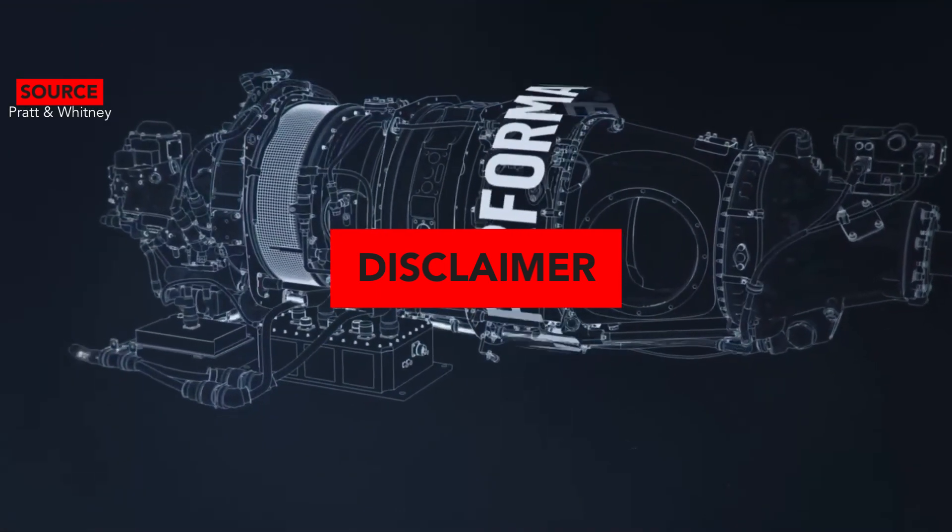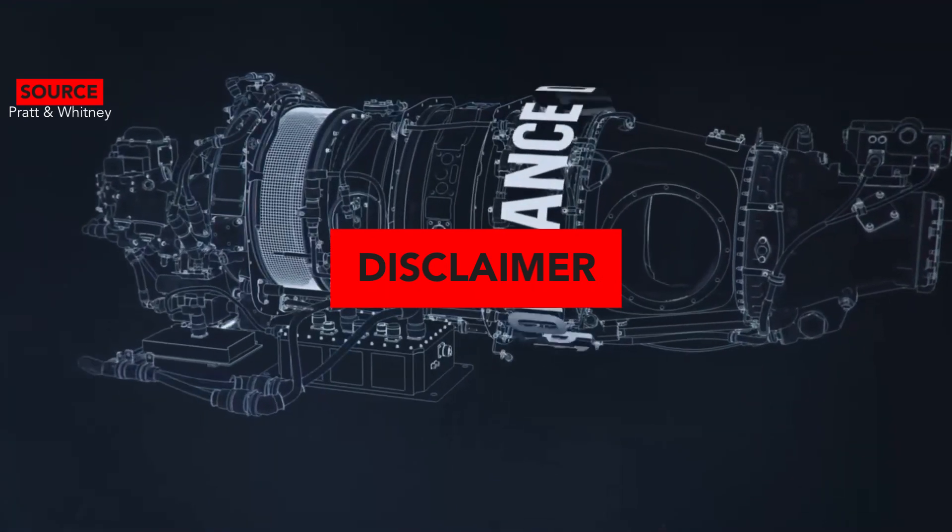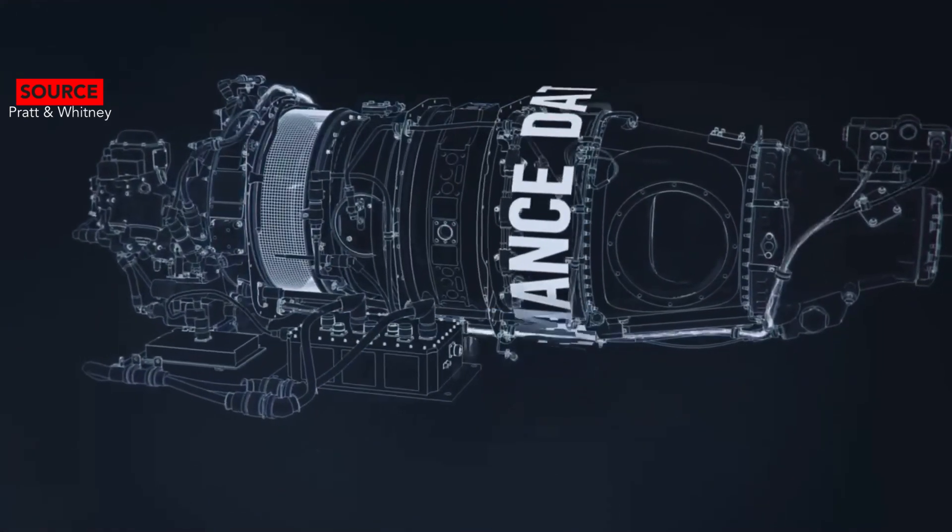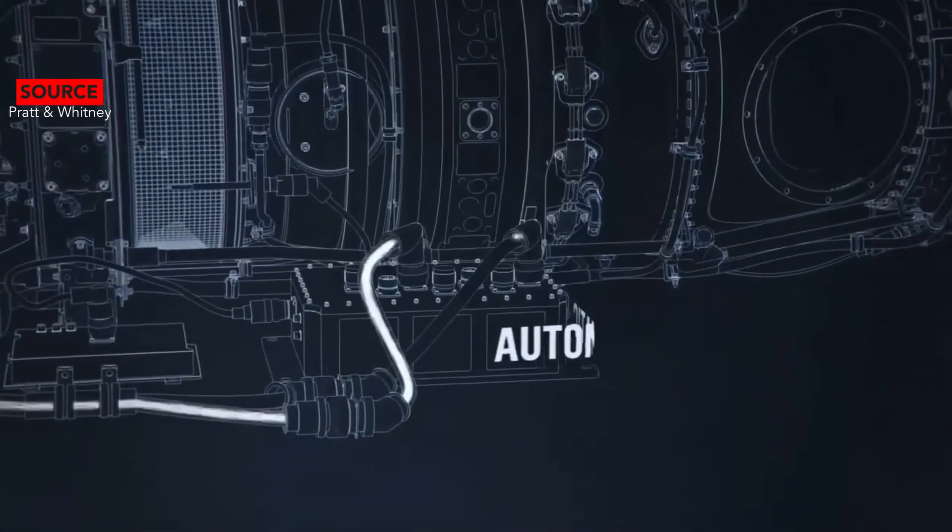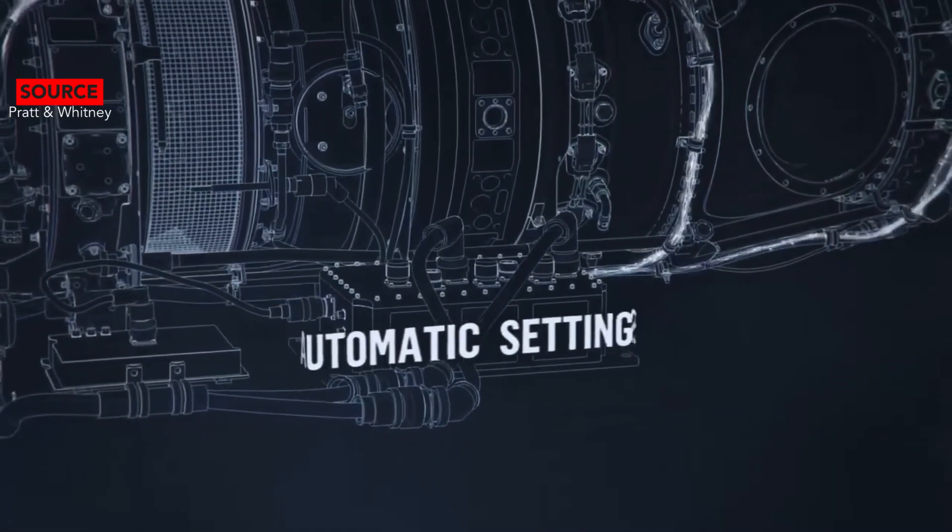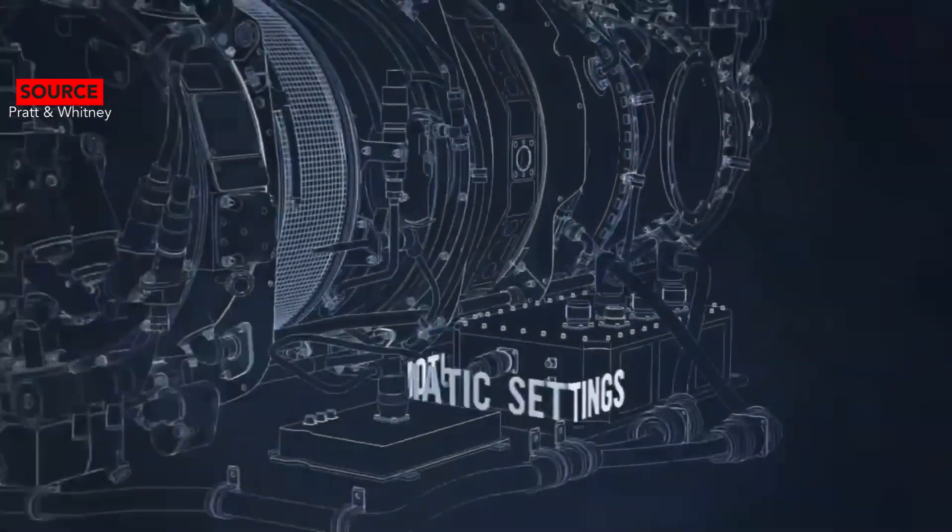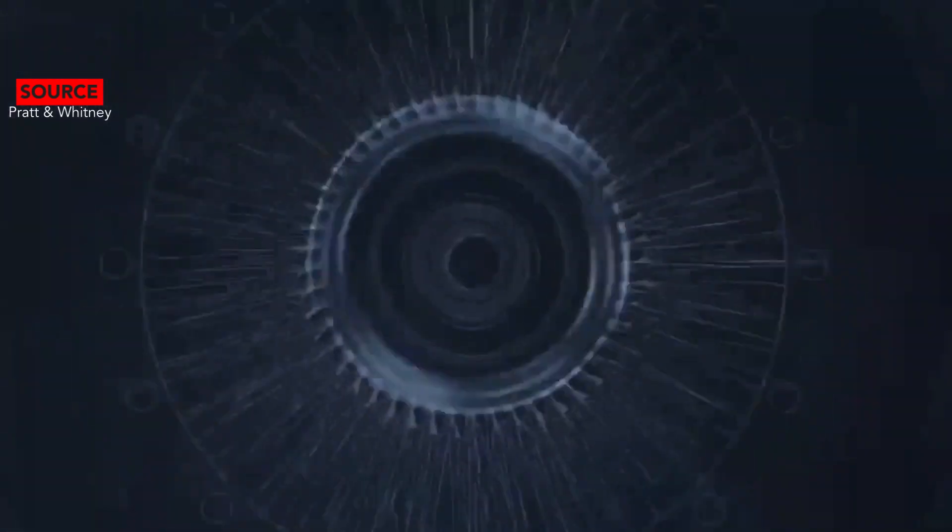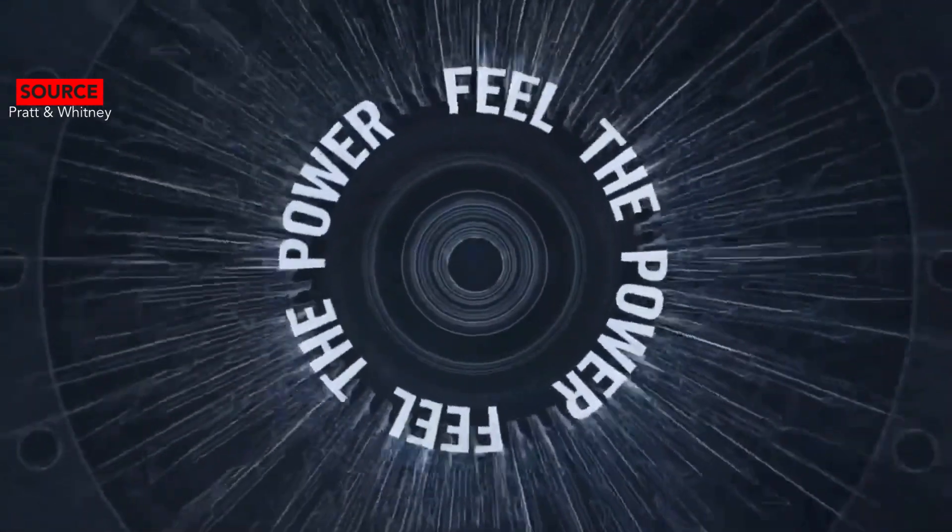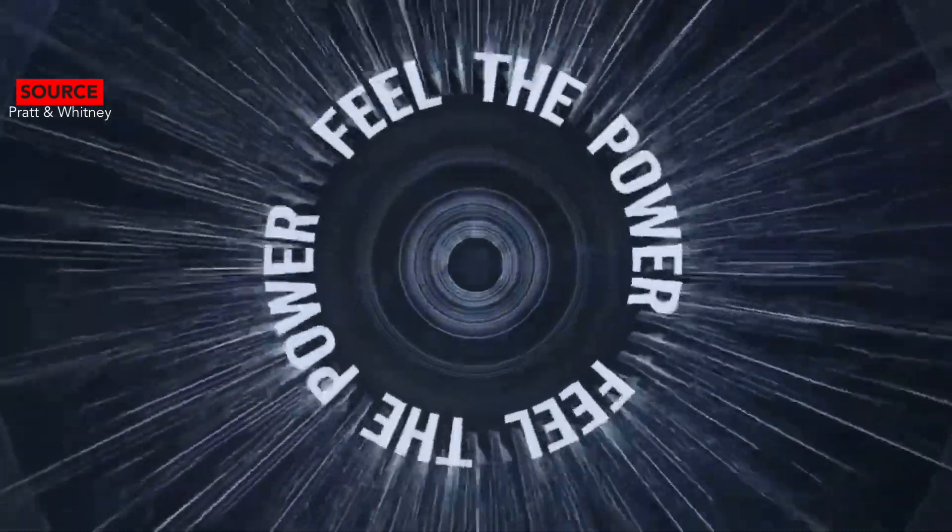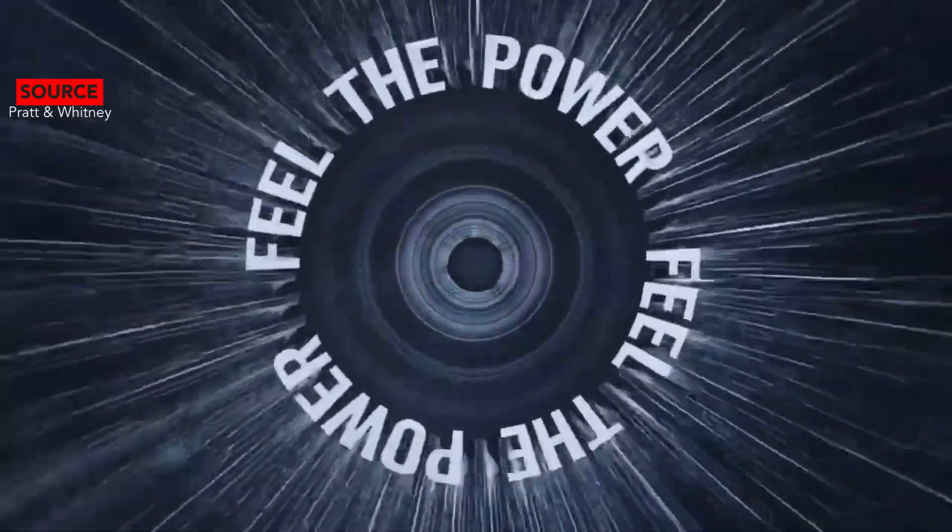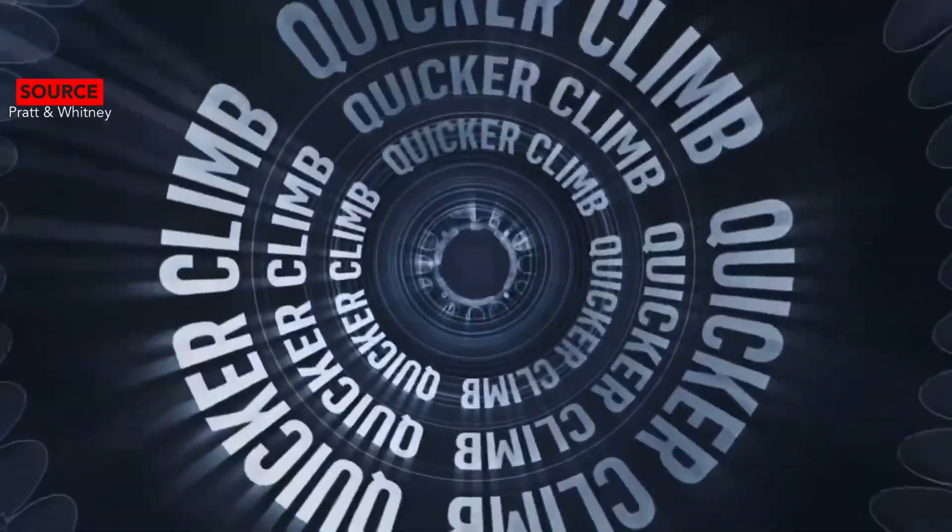When it comes to speed, the PC-12 NGX wins. It has a max cruise speed of 290 knots while the Denali has a max cruise speed of 285 knots.